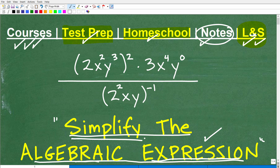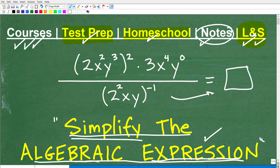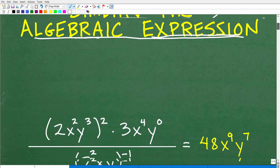I want you to understand the difference between an expression and an equation. And then 'simplify' just means let's make this as simple as possible — rewrite this in a way that's equivalent but much easier and simpler, and we can get there by using these various properties and rules.